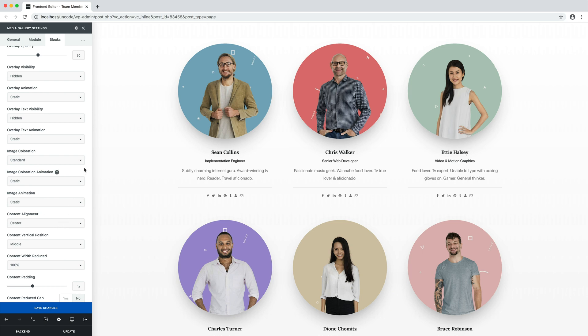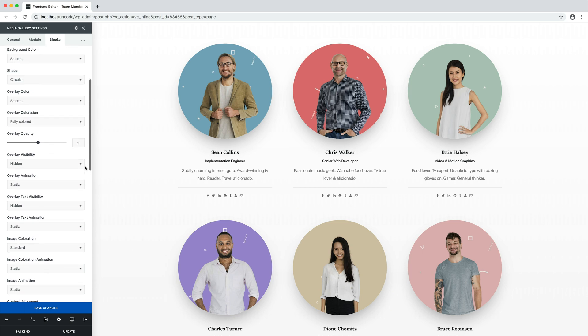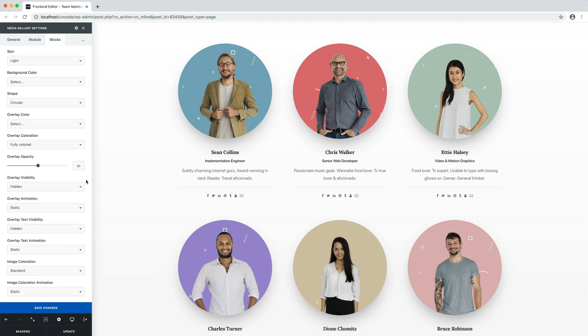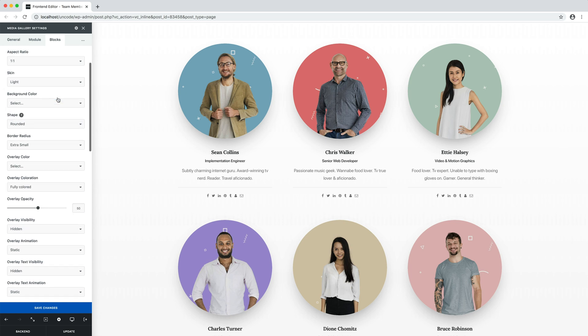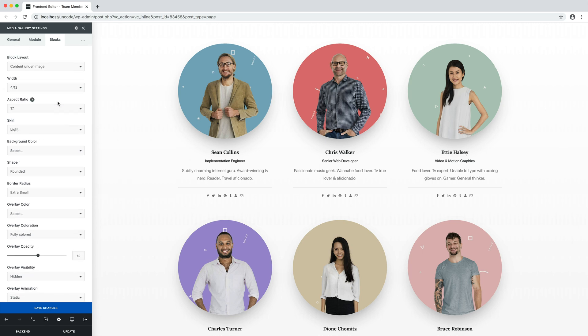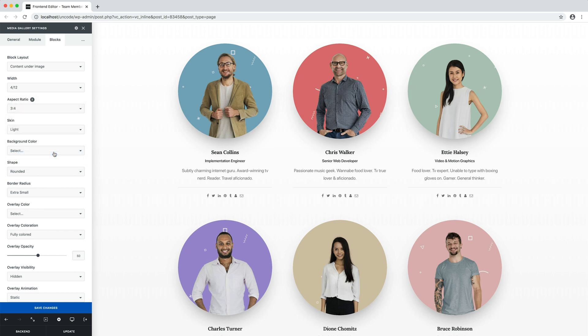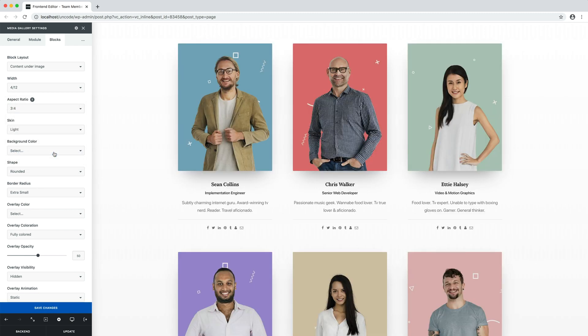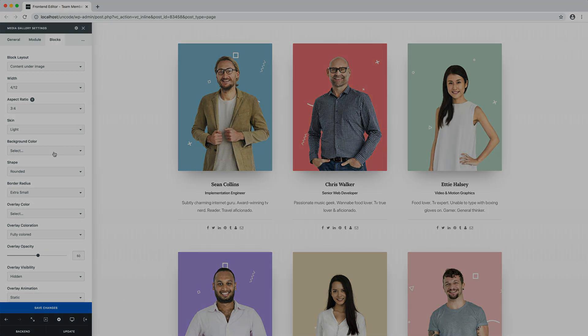I remove the shape circular option and I set aspect ratio as 3 to 4. Save the settings. Here we are with completely different designs in just a few clicks.